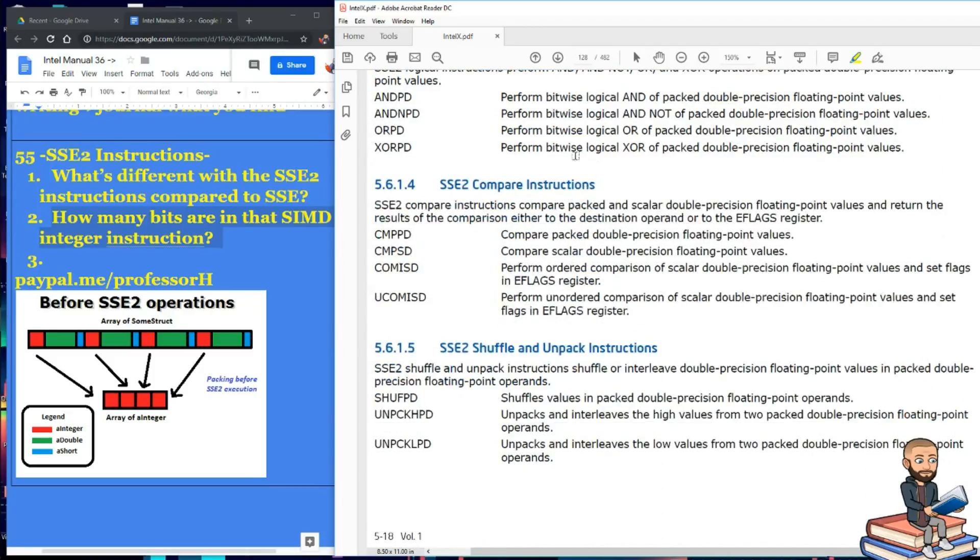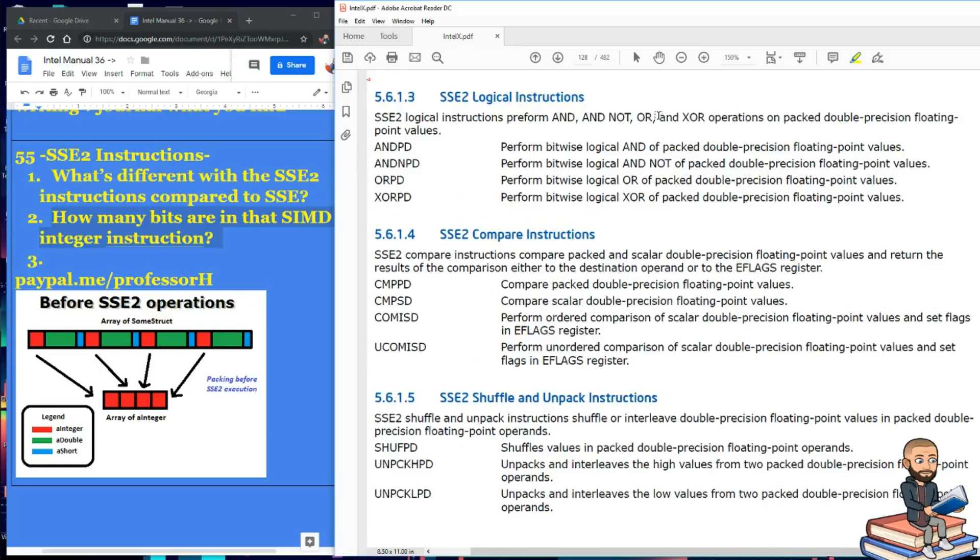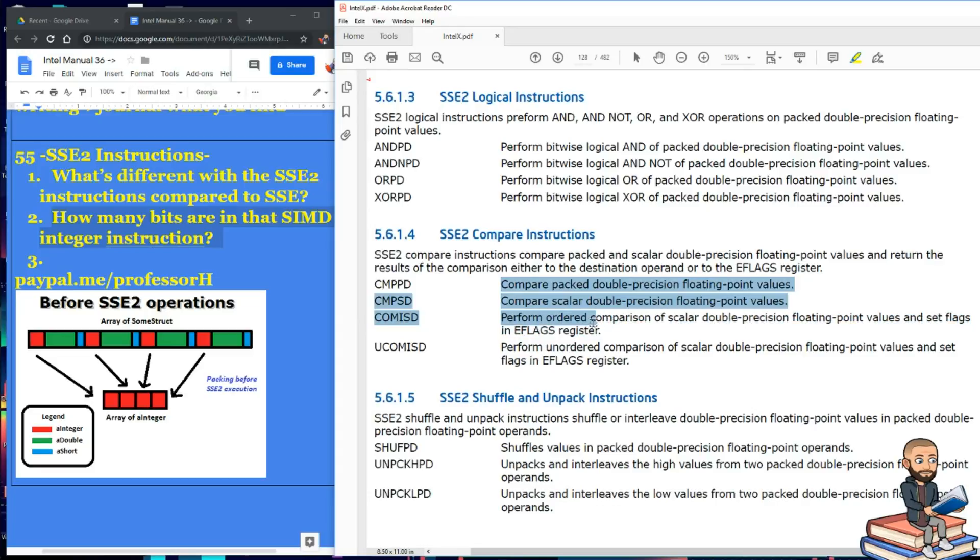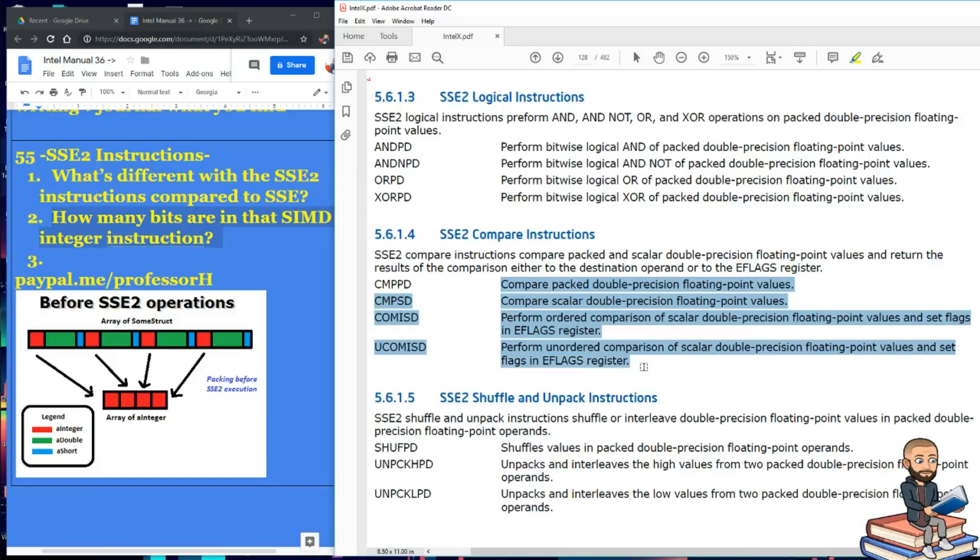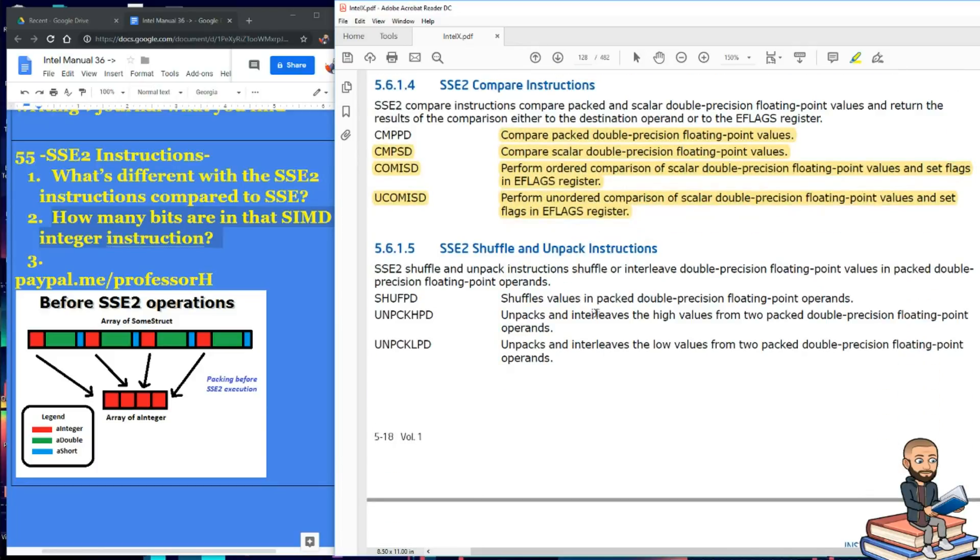The logical ones are the same. We got our AND, AND NOT, OR, and XOR. In order to compare, same stuff. Down here, there's an instruction. So after we order or perform an ordered comparison of scalar double precision, we can set flags in E flags register.